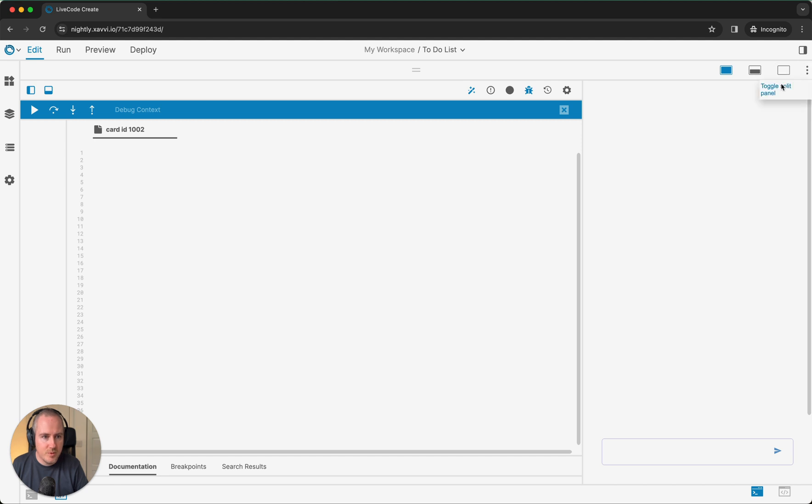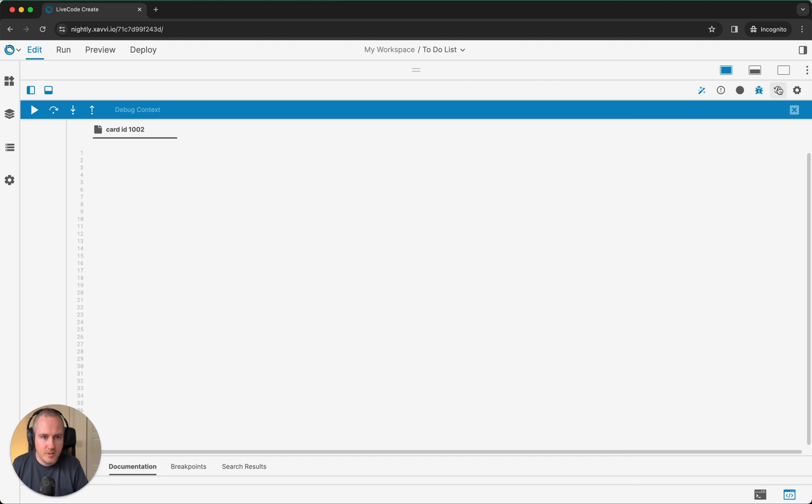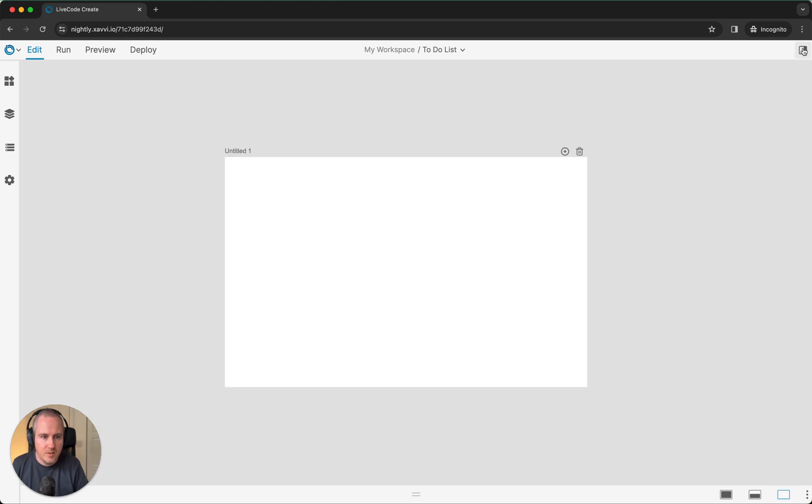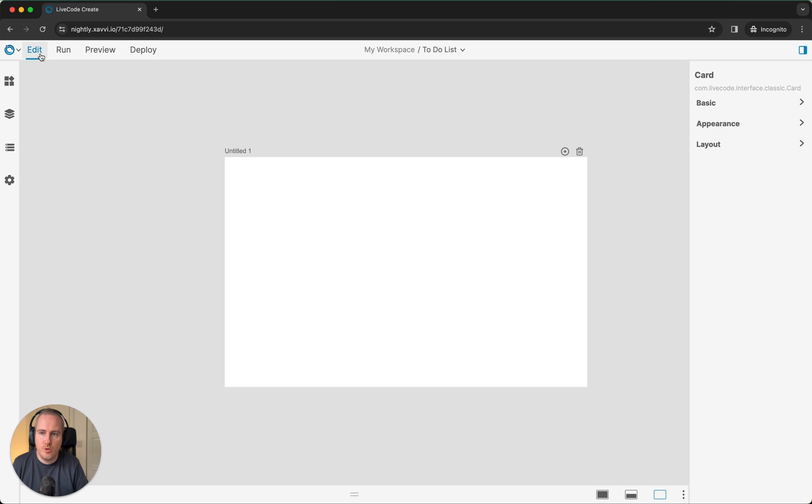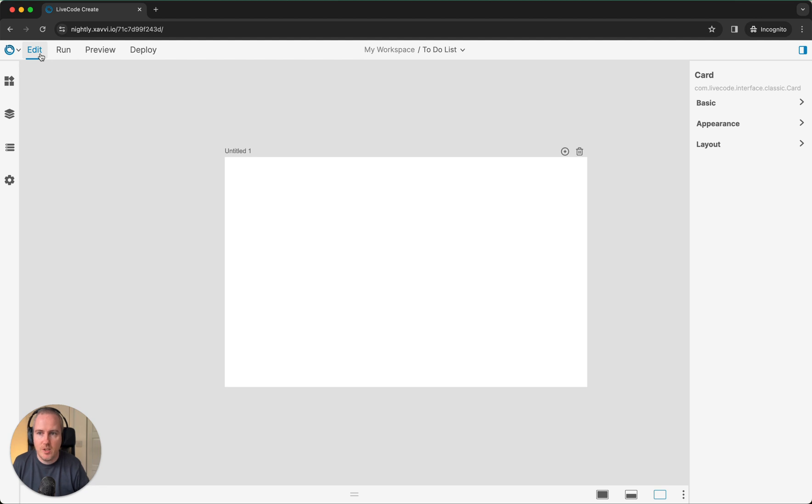I'm going to keep it in single view. I'm going to open up the property inspector again. Up here we have our edit and run mode. You would use edit mode when you are editing the application, and when you want to run it to see the app working, you would just switch into run mode.